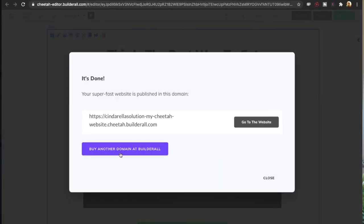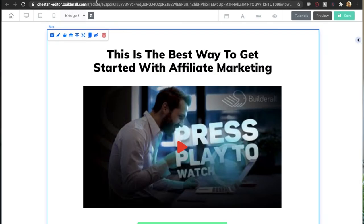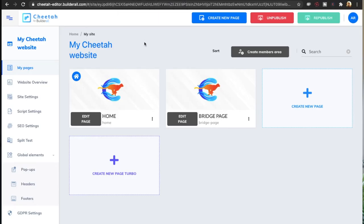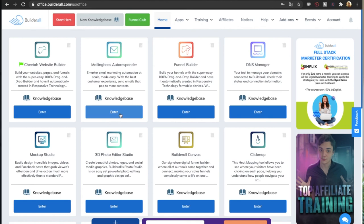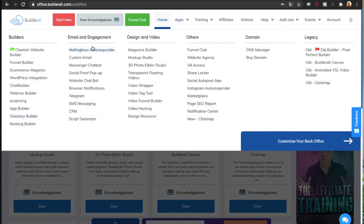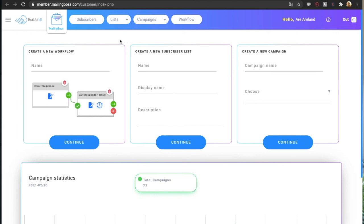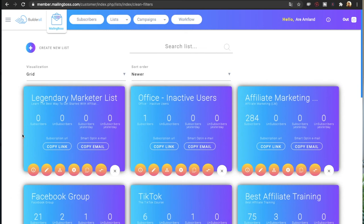Once done, hit save. If you don't have a domain, you can buy one at BuilderWall and connect it by clicking connect domain, entering your domain, and hitting save. A very important step is to make sure that when people join your email list they are sent to this bridge page. Go back to the main dashboard and go into Mailing Boss autoresponder — if you don't have it, go to apps and add it to your dashboard. Find the list you used for the email marketing form by going to lists.